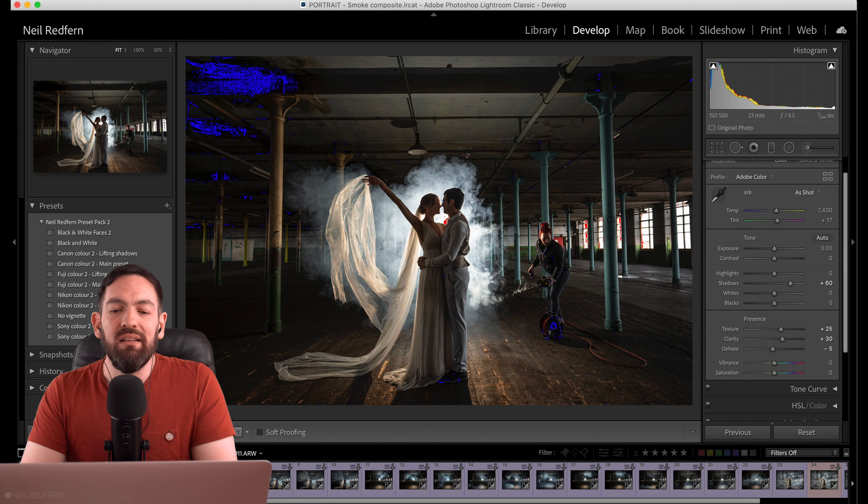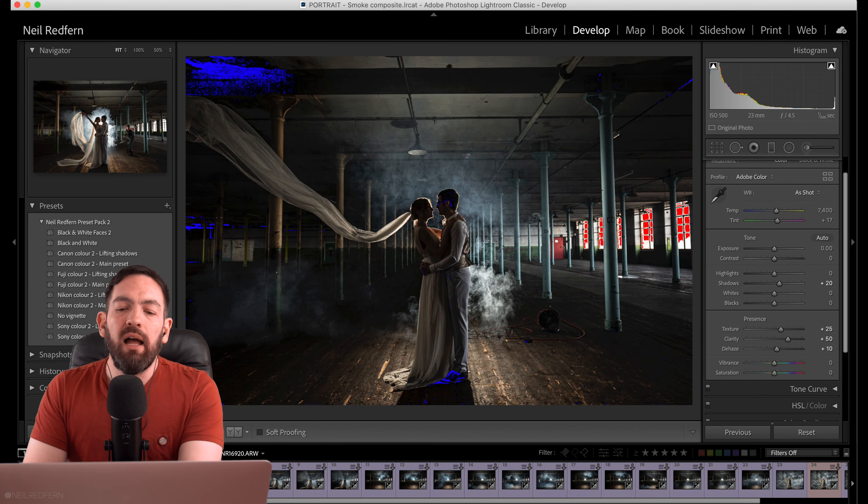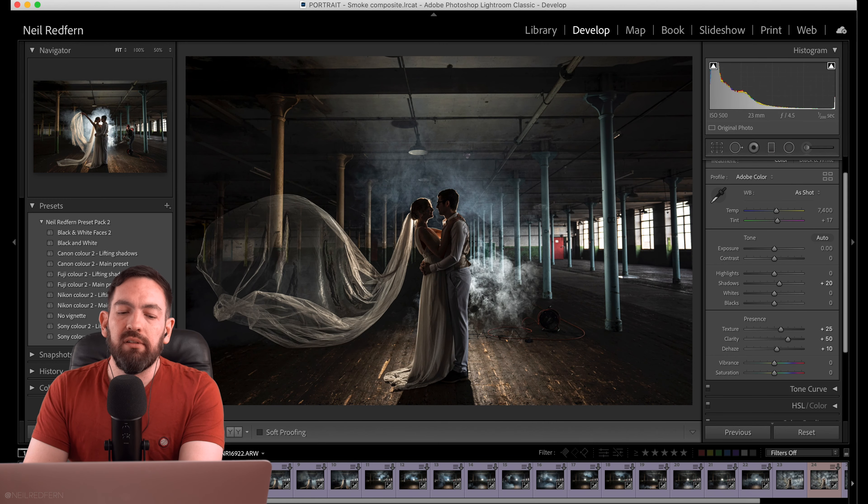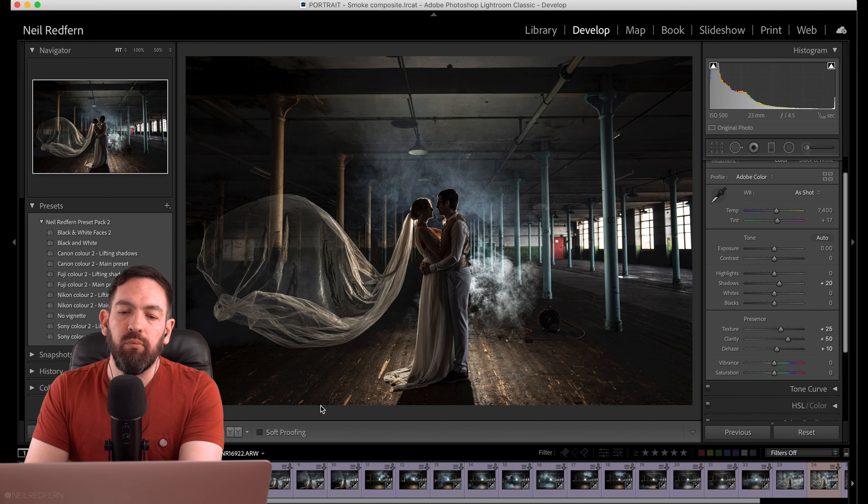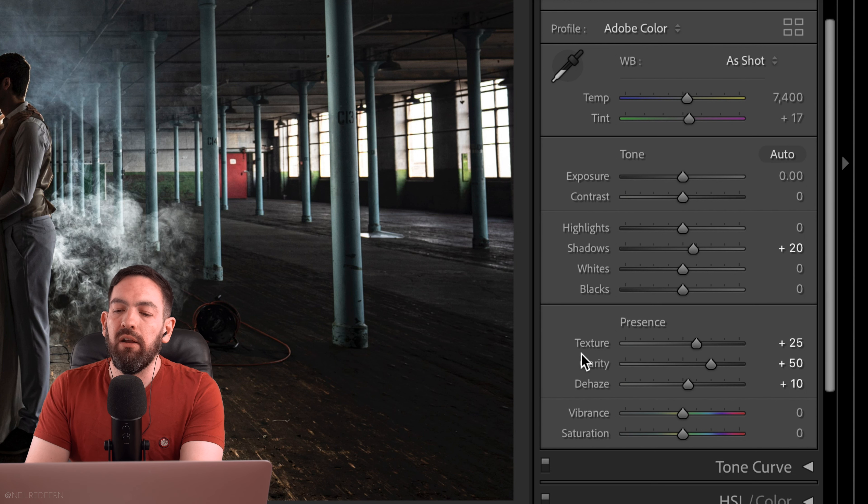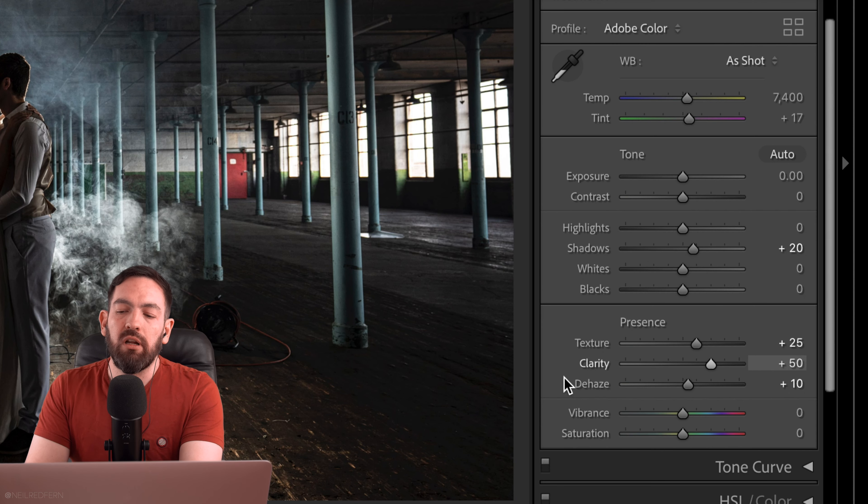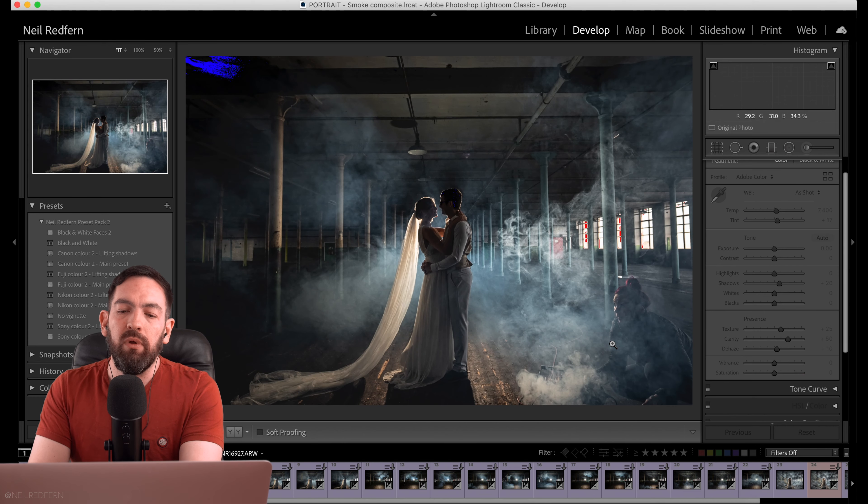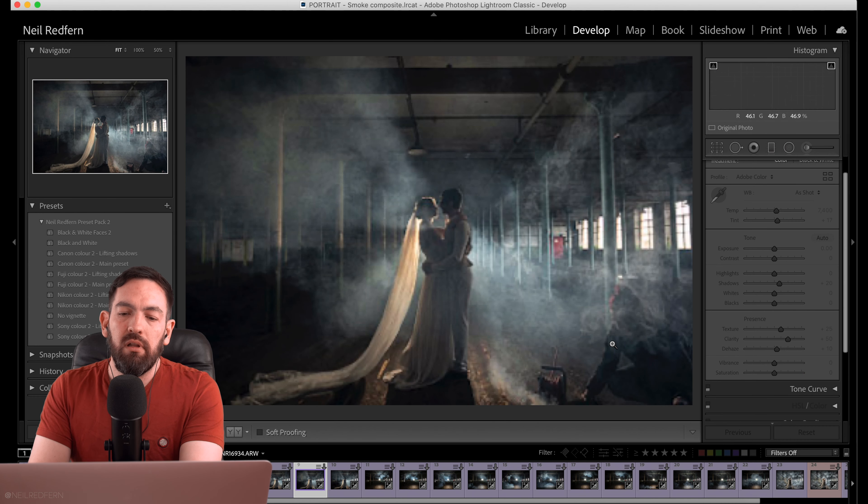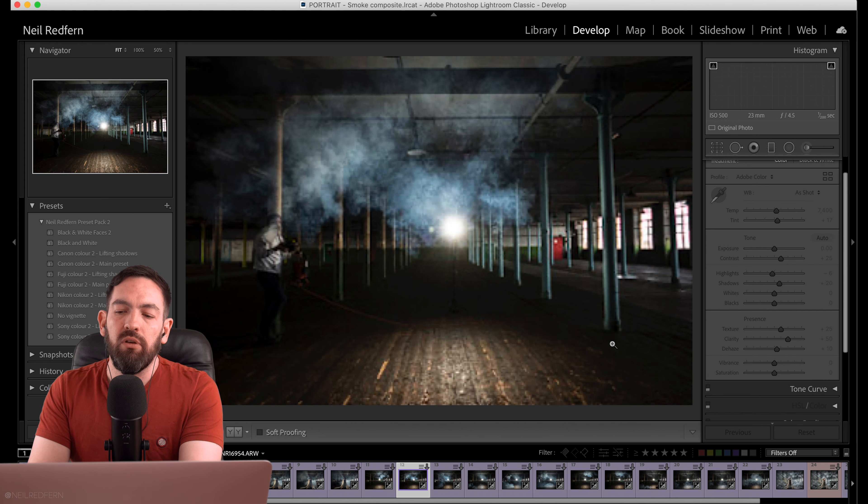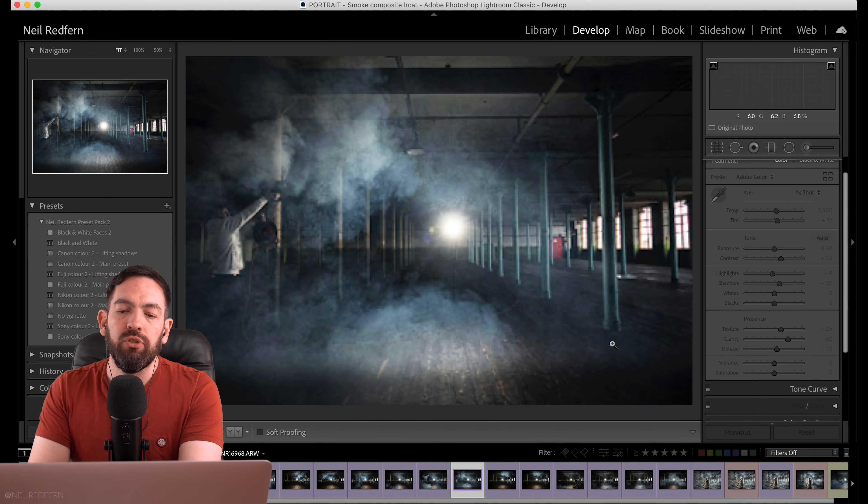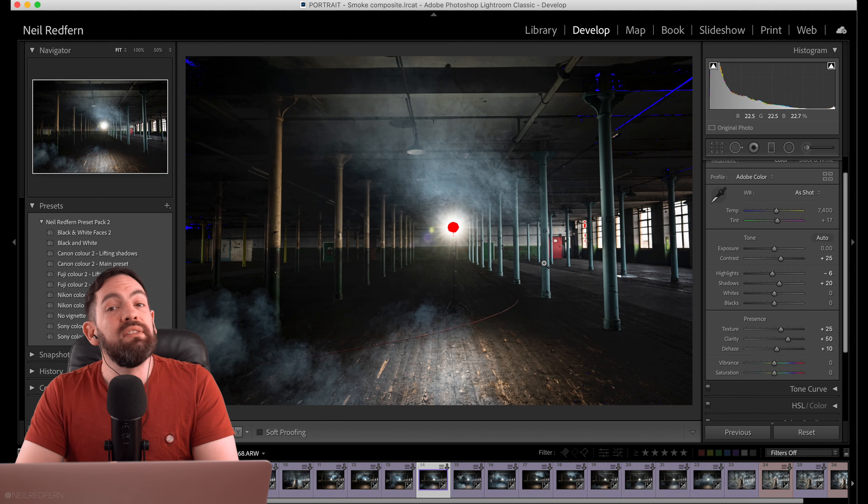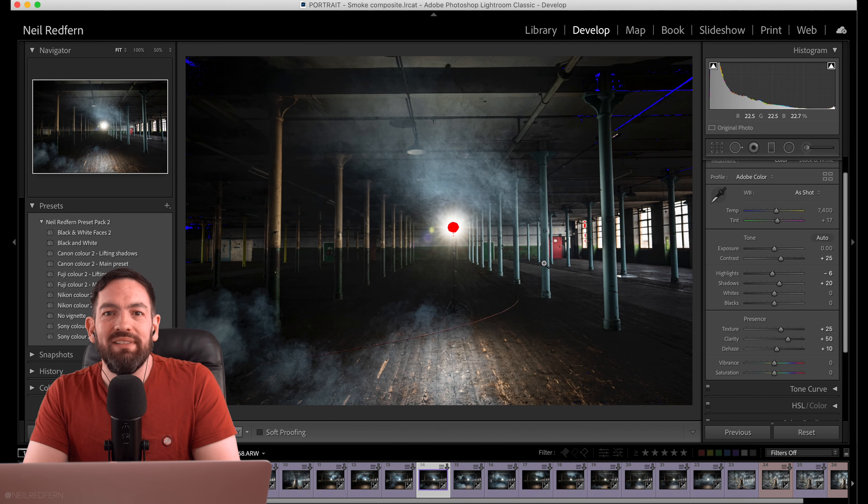So we're now in Lightroom and here are our selections. Now I have subtly edited these. If I just select this one for example there's the raw file and this is what I've edited. And you can see what I've done here. I basically increased the shadows. But the main thing is pushed up the texture, clarity, and dehaze just to give the image more punch. And I've done that with each of the selections. So I've not really done very much with them in terms of editing but it's just going to give the images more punch and more clarity. So let's now open up these edited jpegs in Photoshop.